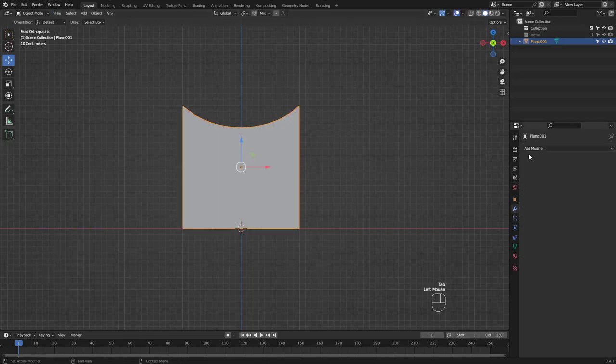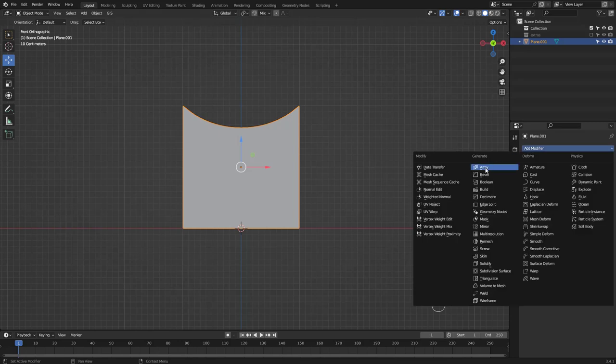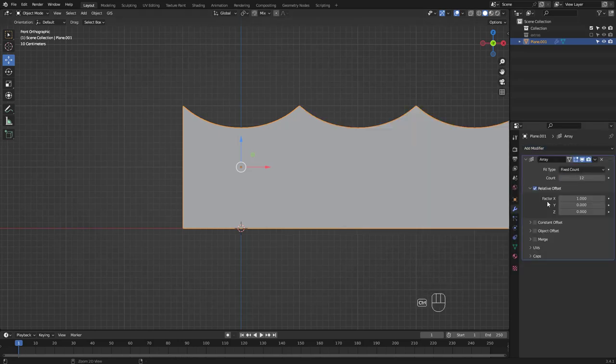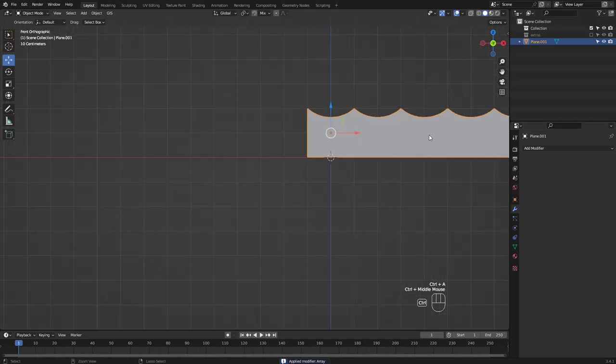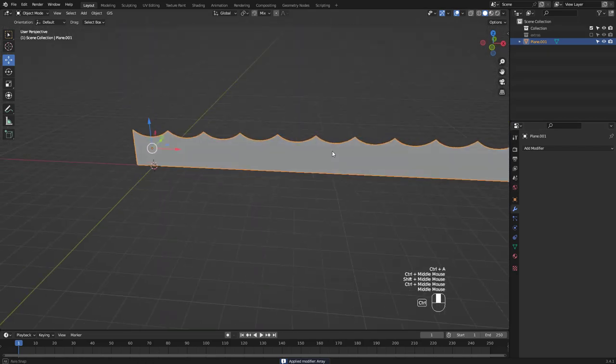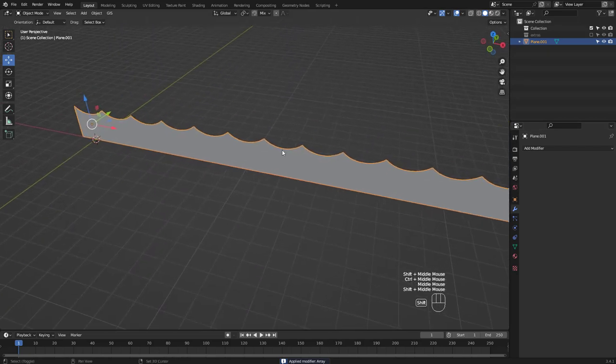Add the array modifier in object mode and enter 12 for count. Apply it and select all in edit mode and press M to merge by distance.